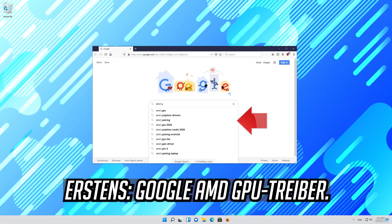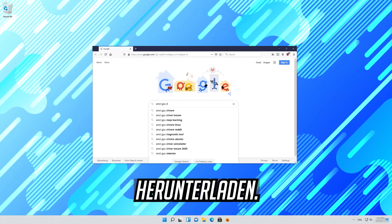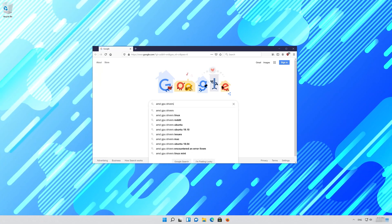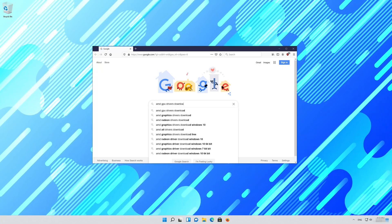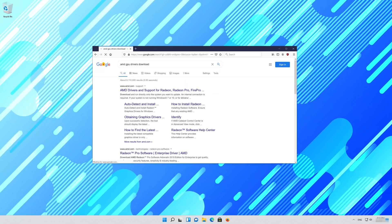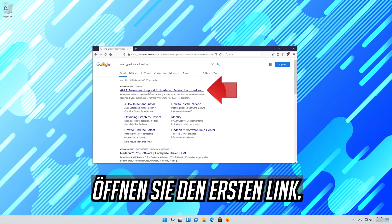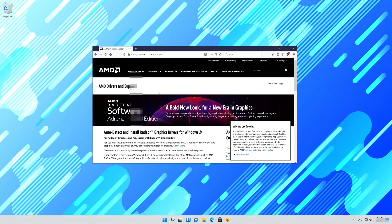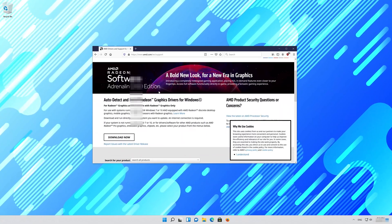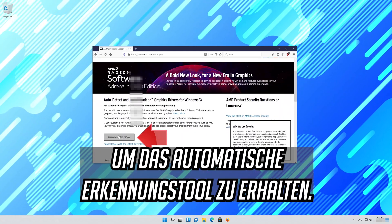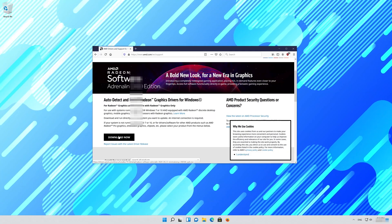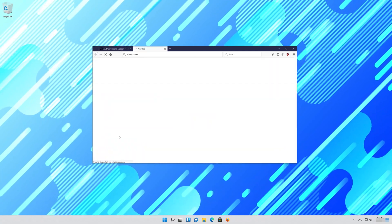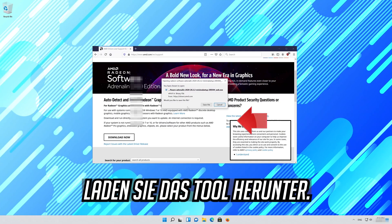First google AMD GPU drivers download. Open the first link. Click on download now to get the auto detect tool. Download the tool.